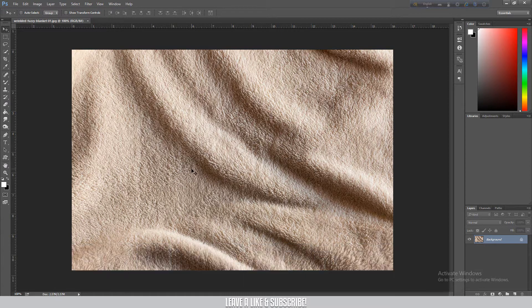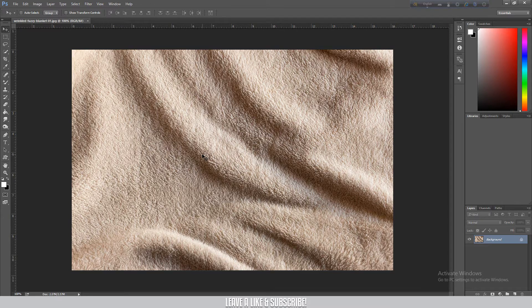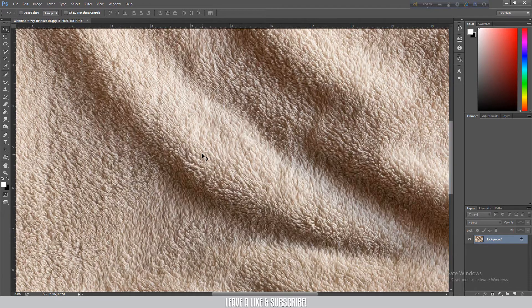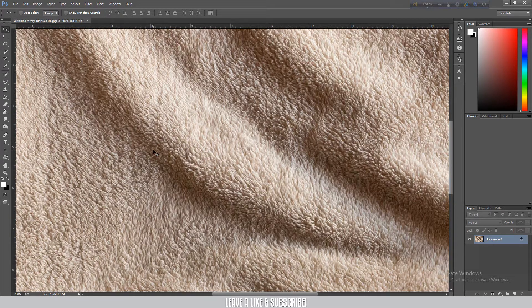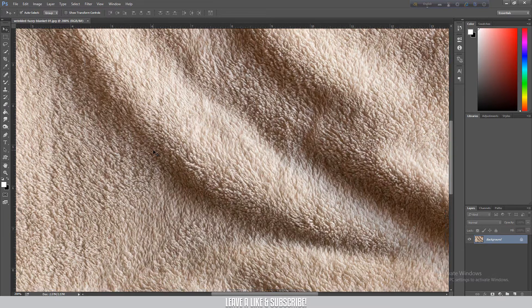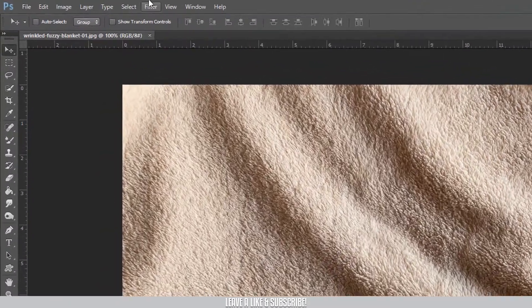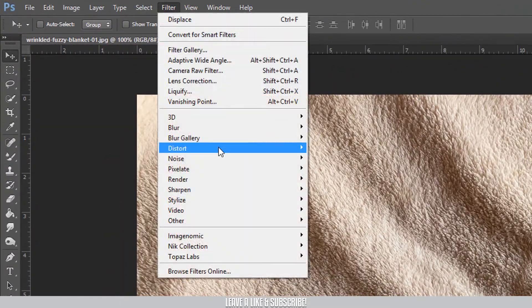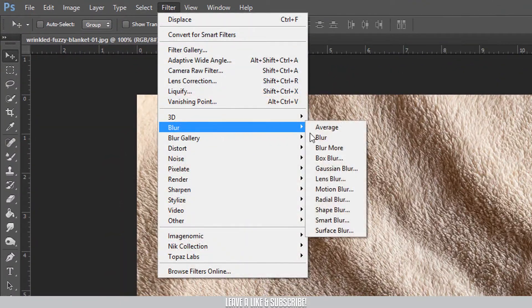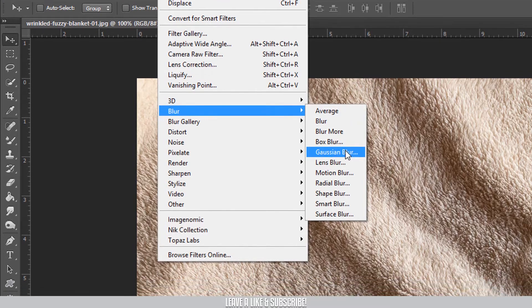So after opening the image, I'm going to zoom in. It's a texture to be detailed. So I'm going to click on filter, blur, and Gaussian blur option.